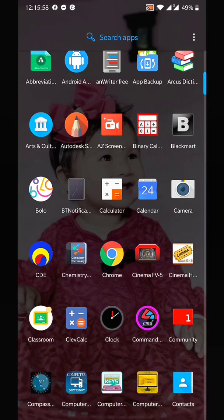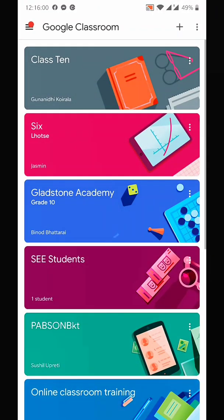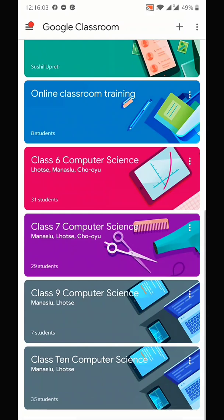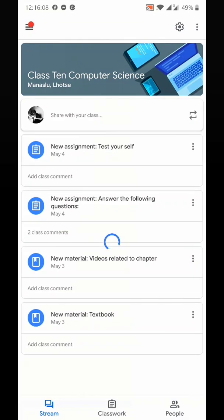Right now I am going to open it. Now go to your class. I am going to select my Class 10 Computer Science.